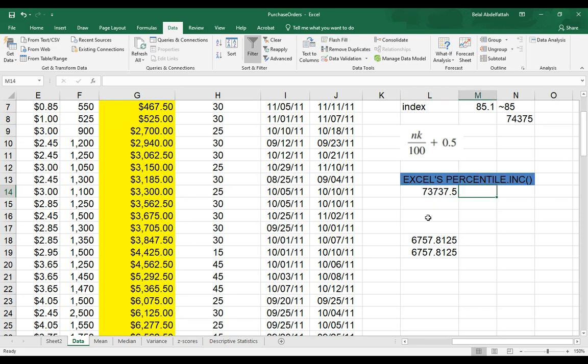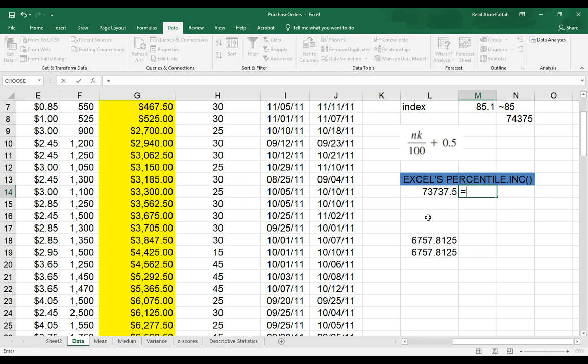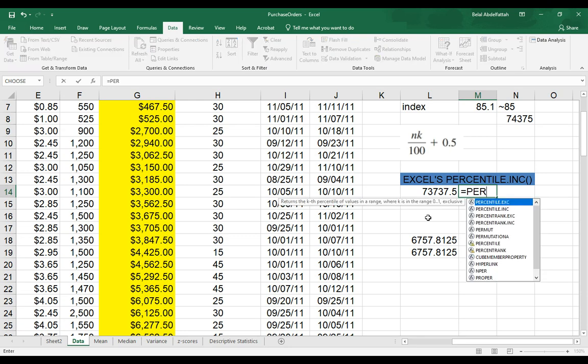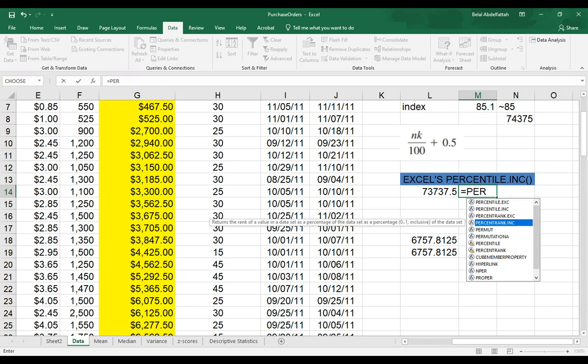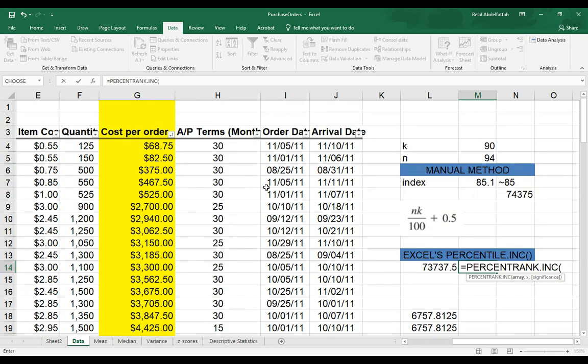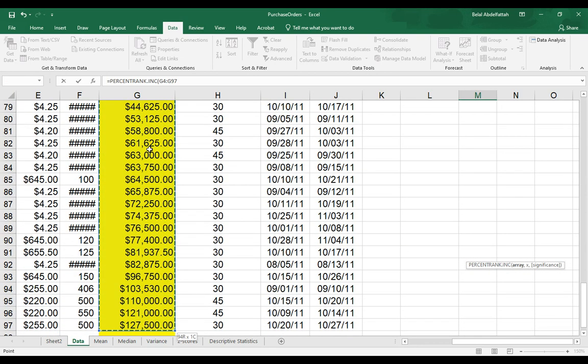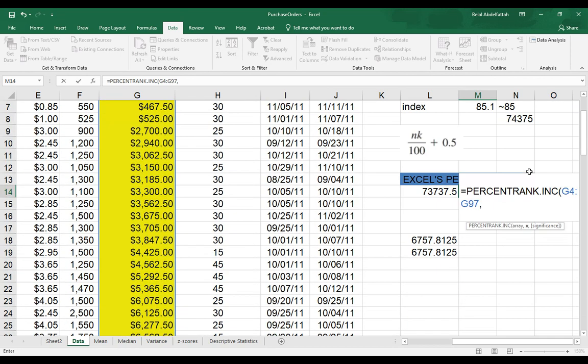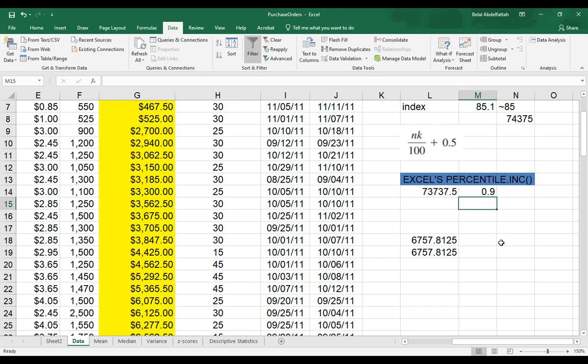What I could do is hit the percentile or percent rank.inc. And you'll notice here it says, returns the rank of a value in the data set as a percentage. I'm going to select that. Select the data array, which is all the values in cost per order. And I'll select this value that I have here. Close the parentheses. Hit enter. And I get the 90th percent.